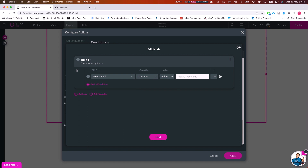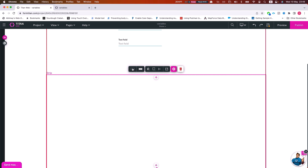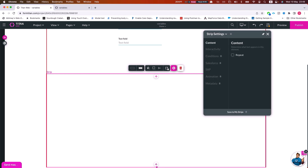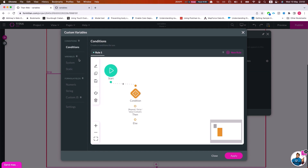One more place you'll come across variables is in a repeated strip or column. In the strip settings, if you set the strip to repeat, you'll see the same custom variables pane. These are similar to page and global variables, but the scope is per repeated strip iteration. So if you have a repeating strip returning 15 records, each iteration of the strip has its own different set of variables with different values. Write conditions on these variables in that same pane.